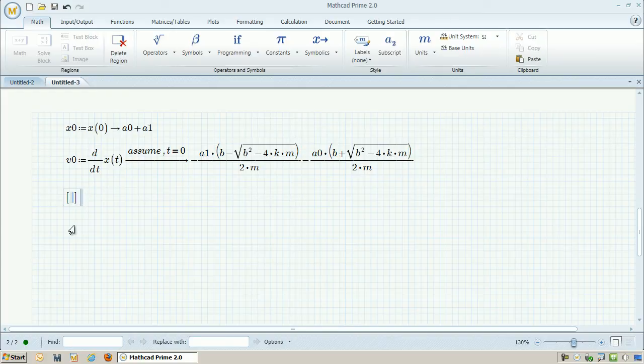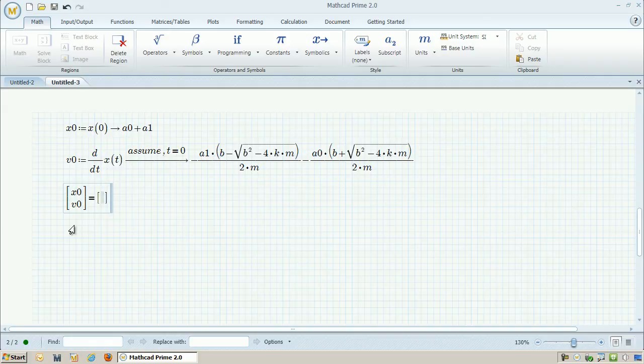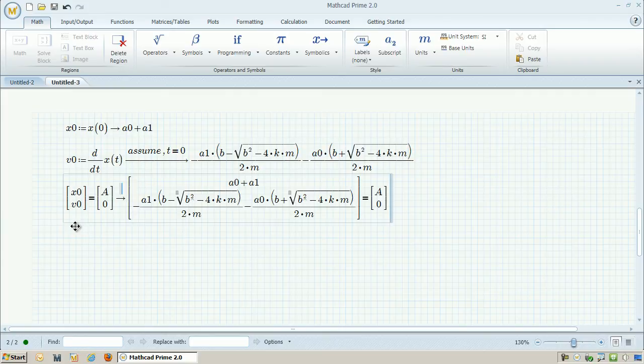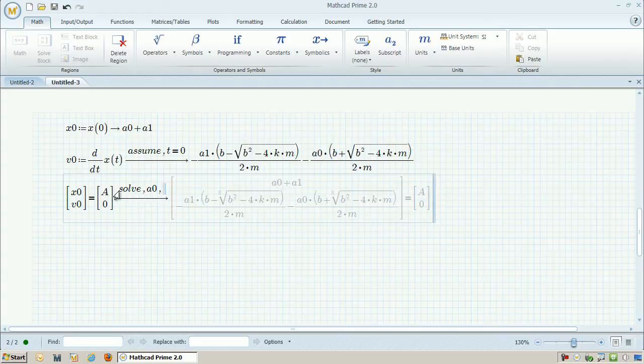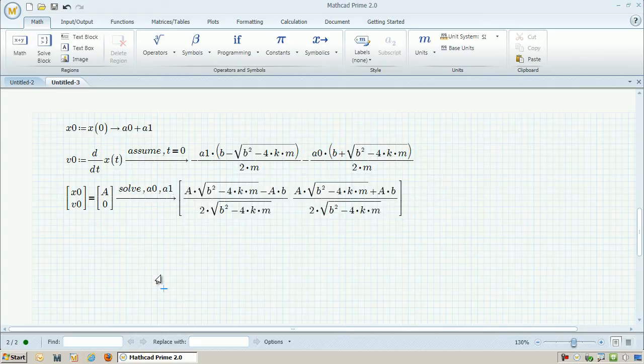Now what I can do is set the x0 and the v0, the initial position and velocity, to some arbitrary value. So let's say, just like before, I want to set the initial position to 1 and set the initial velocity to 0. And now what I can do is, given these conditions, solve for what a0 and a1 are.